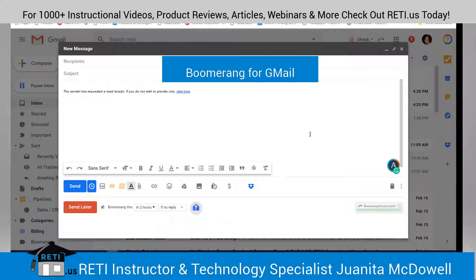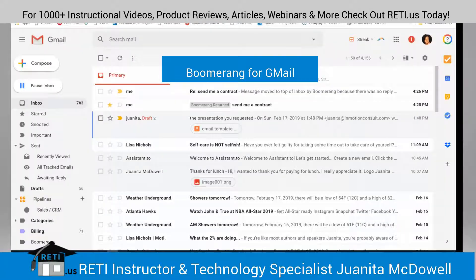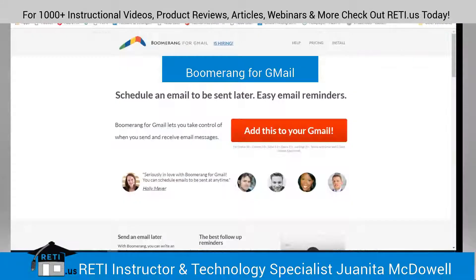I am going to leave Boomerang right in place. There are other features you might want to check out, and you can do that by going to boomerang.gmail.com.